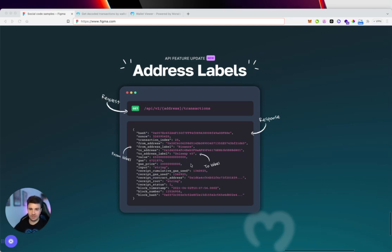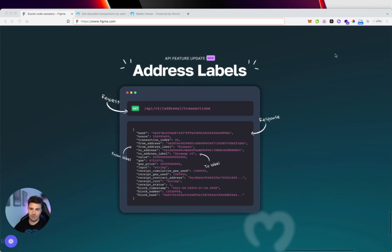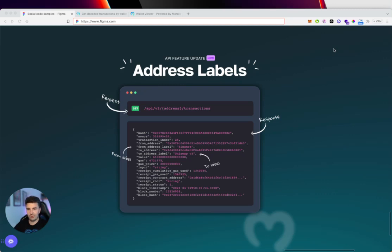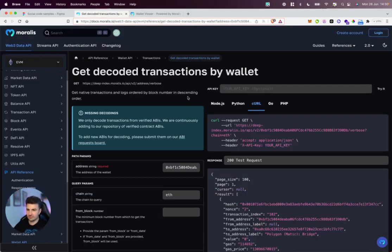This includes 1inch and NFT marketplaces like OpenSea and Blur. These labels are across our entire API, so that's NFT transfers, ERC20 transfers, wallet transactions, and all metadata endpoints. Pretty much wherever you find a to address and from address, you'll now get a to address label and from address label respectively.